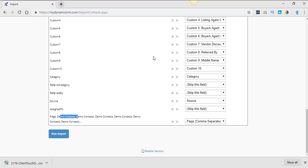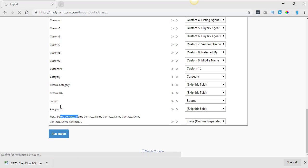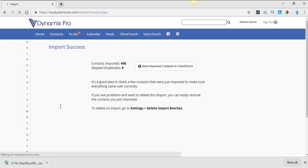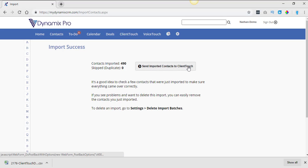Because what the system did whenever you deleted it, it took the exported file and it stored it into a backup. And then now you're just exporting that back out of the backup onto your computer. And now you're re-importing it in there. So it should keep the same columns and things like that. So you click on run import. And then you want to send these imported contacts to Client Touch.